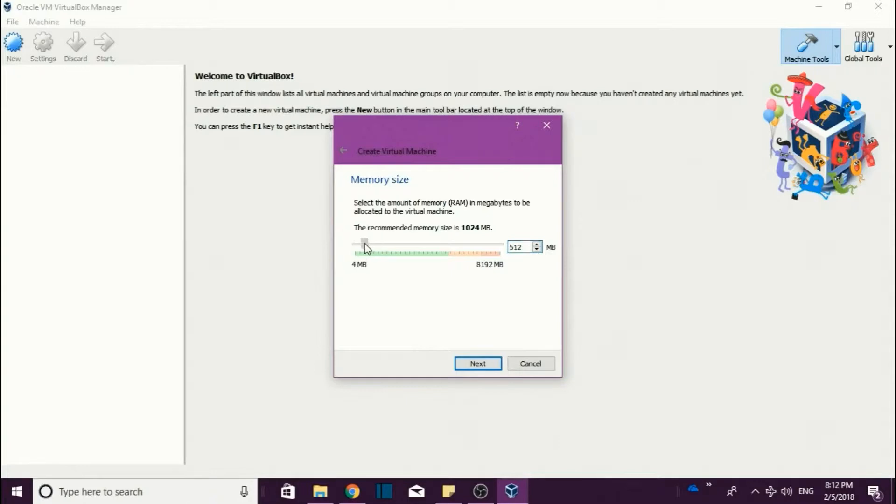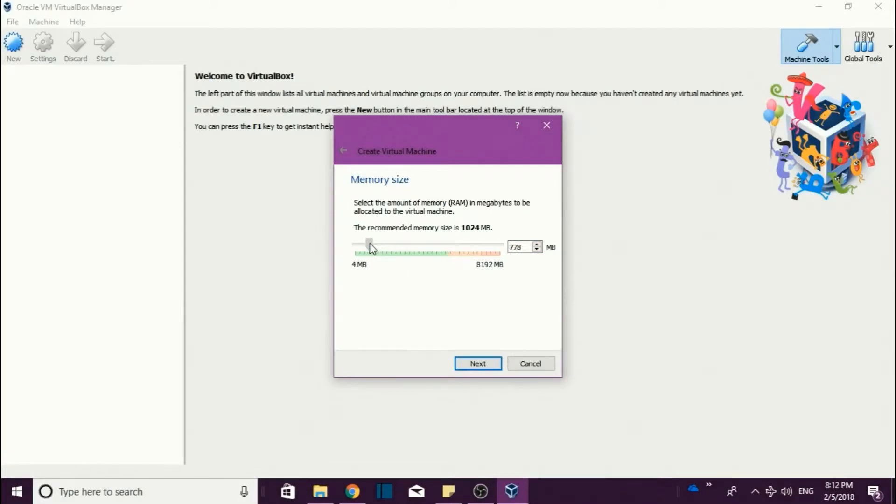If you are having 4 GB, just make it to 512 so that it will work. Because mine is having 8 GB RAM, so I am giving 1024 MB for working of the Linux system.